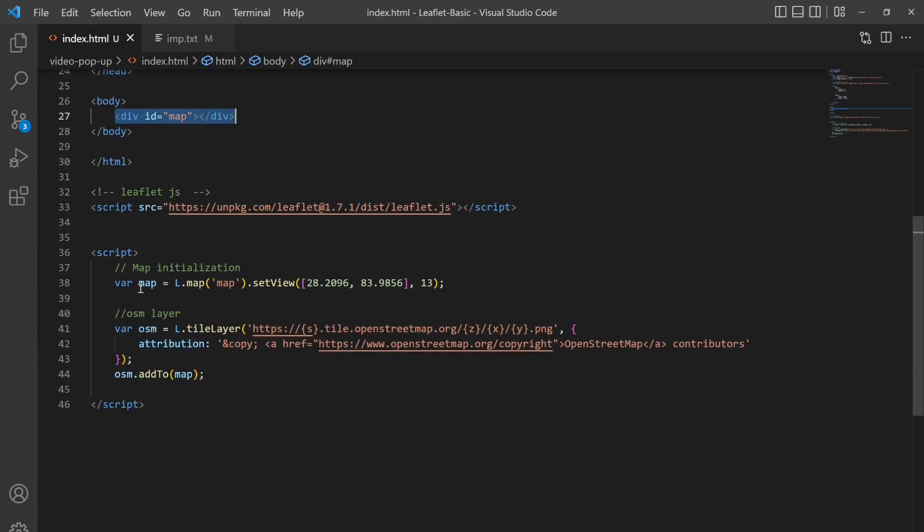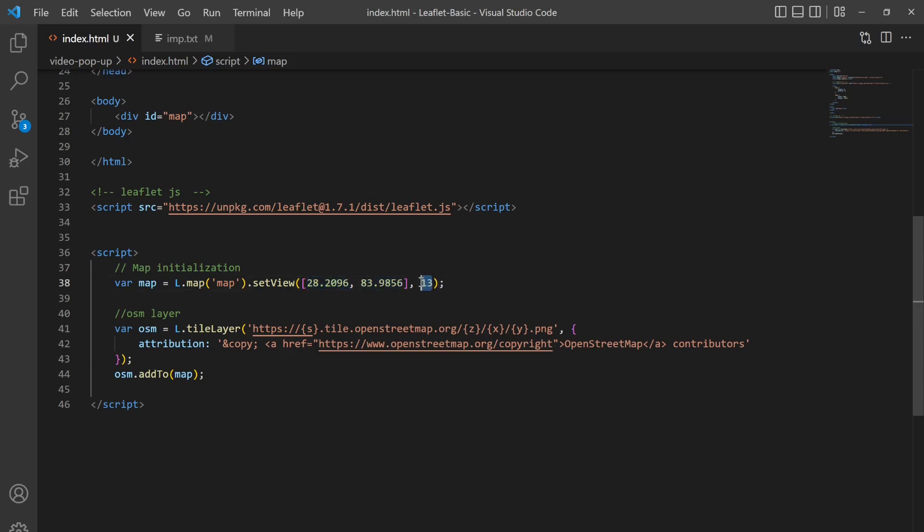And then here is my basic Leaflet setup. So here I defined the map as L.map with this ID map and then I set the view to the Pokhara coordinate. This is the coordinate of Pokhara, Nepal and this is the zoom level. This is latitude, longitude and zoom level.